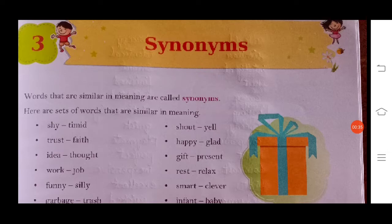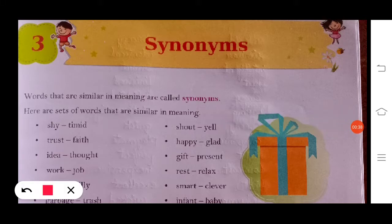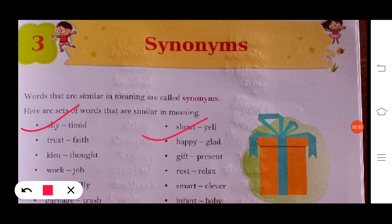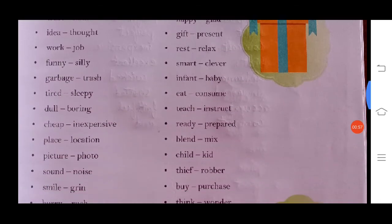A set of words that are similar in meaning are given here: shy/timid, trust/faith, idea/thought — idea means thought and thought also means idea. Work/job, shout/yell, happy/glad, gift/present, rest/relax. These are words that we can use in place of each other.